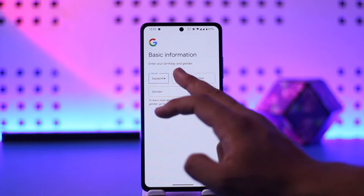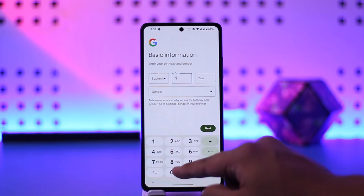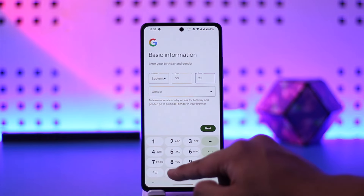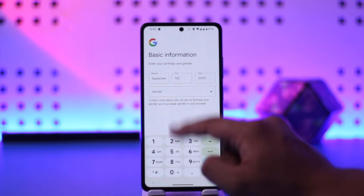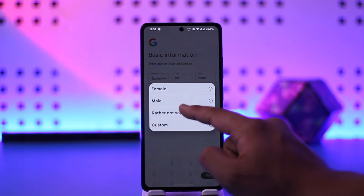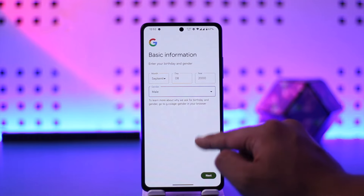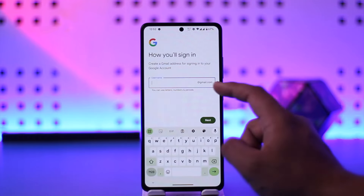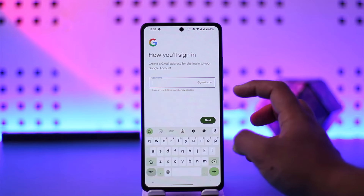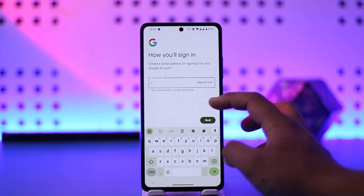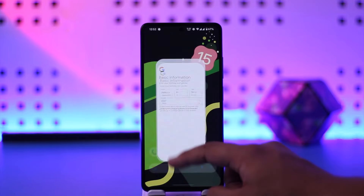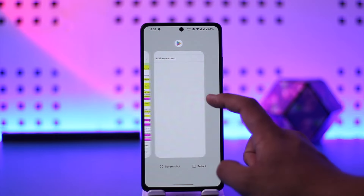Enter your name and tap Next, then fill in your basic information. After that, enter the required details, select your gender, tap Next, select a username, and tap Next — your Google account will be created.